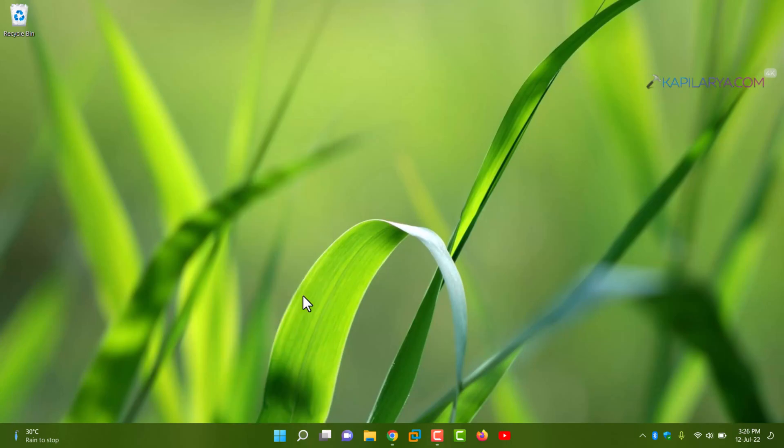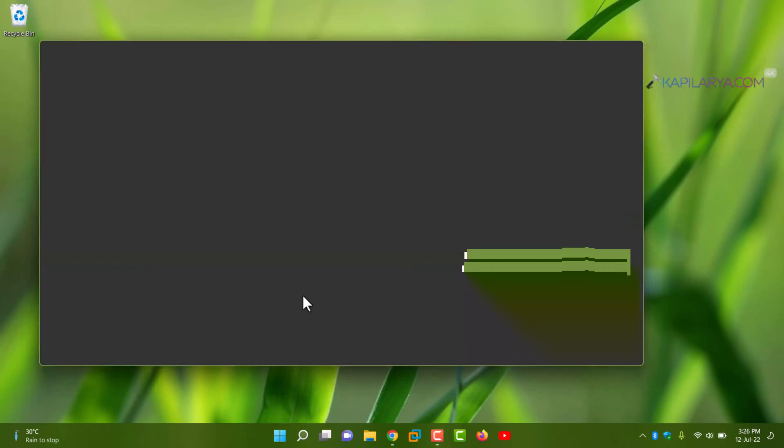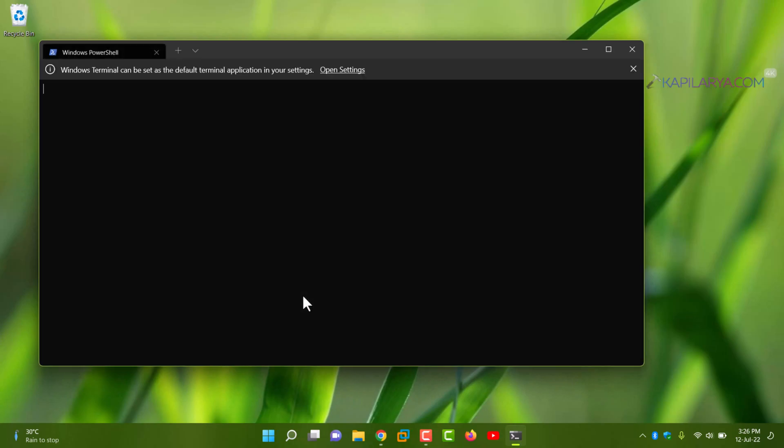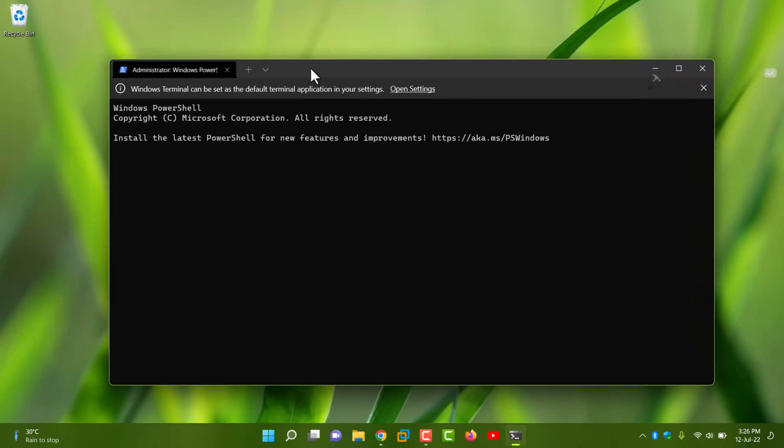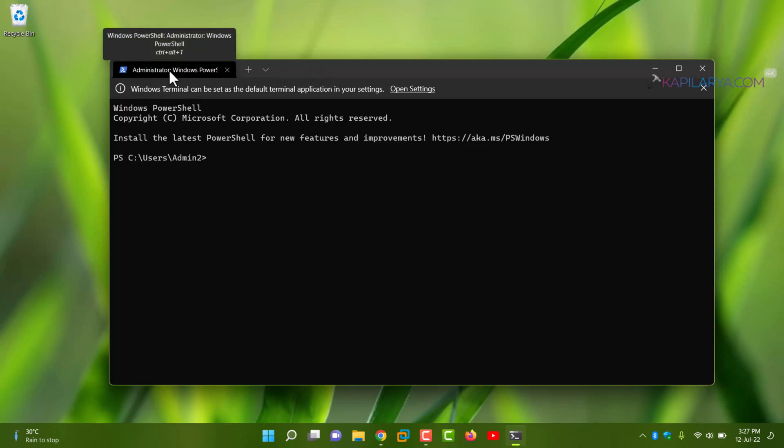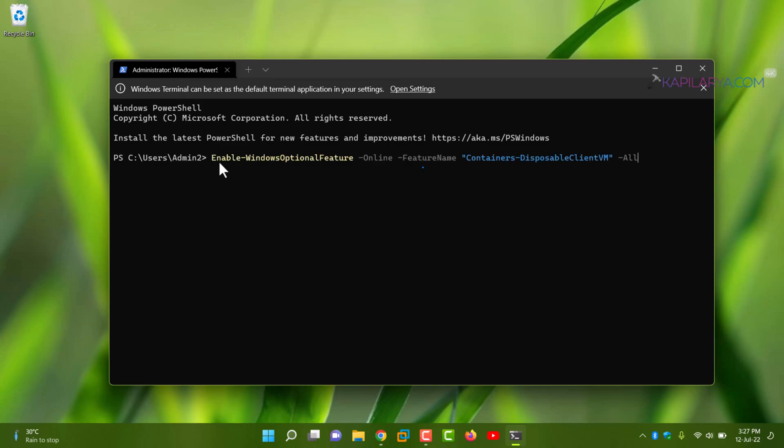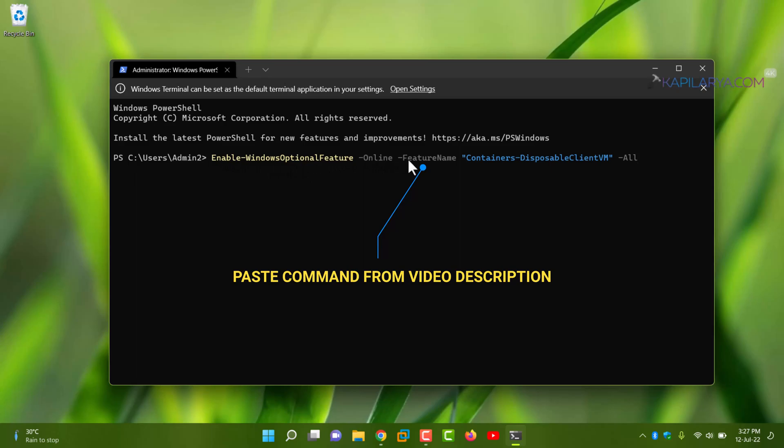Now by default Windows Terminal Admin opens to Administrative PowerShell. In the PowerShell window, you have to simply paste the command from video description and press the enter key so that the command can be executed.